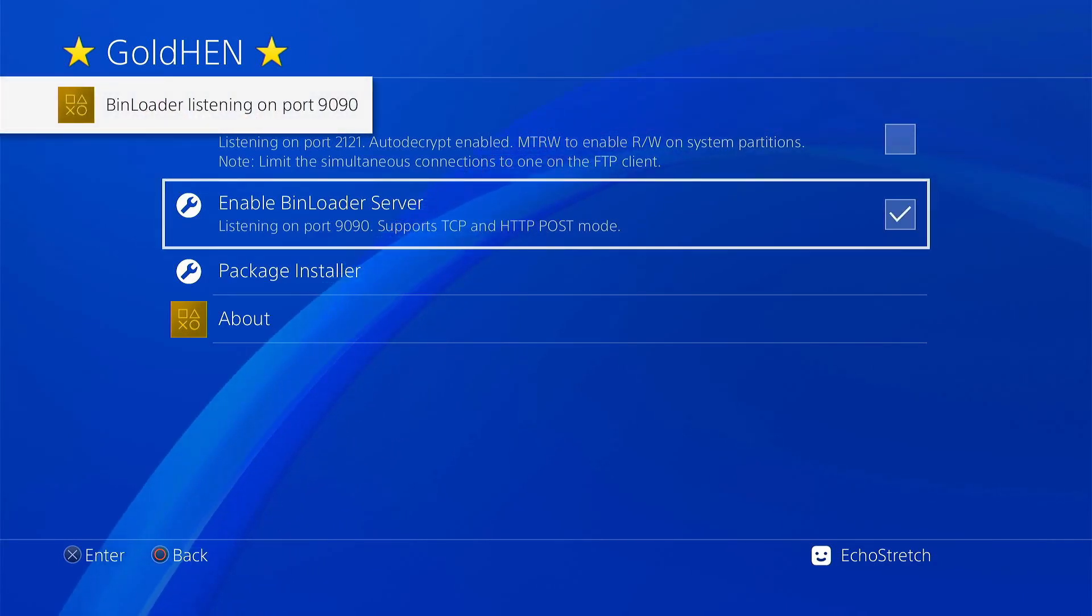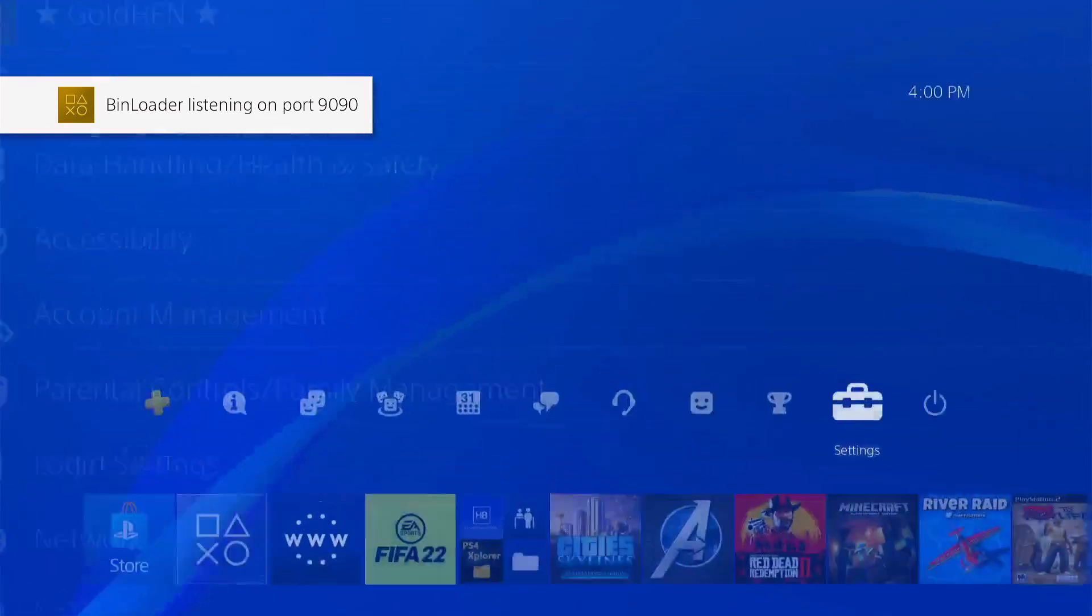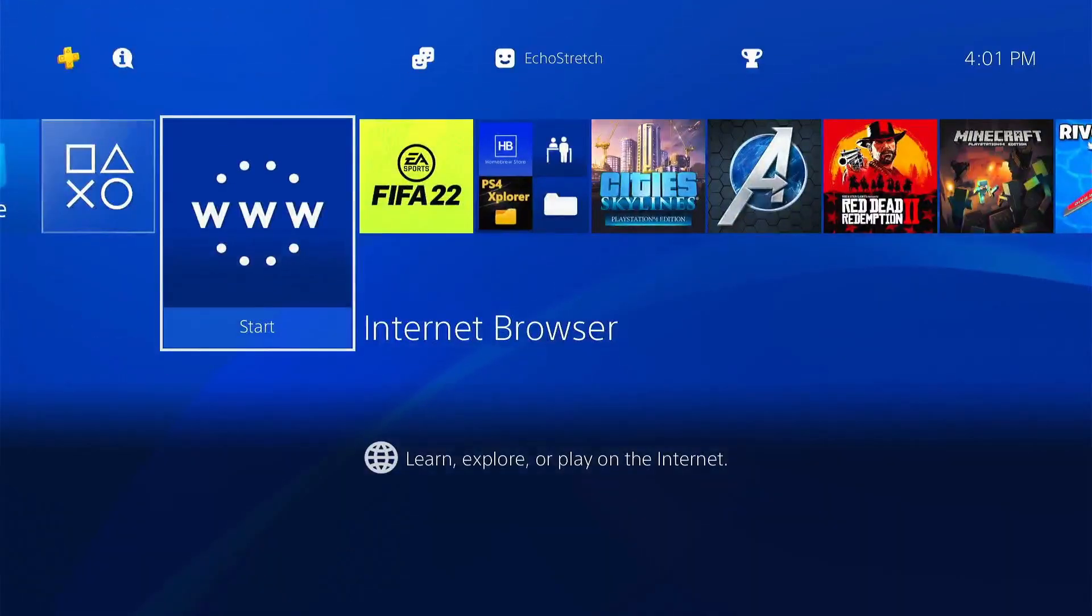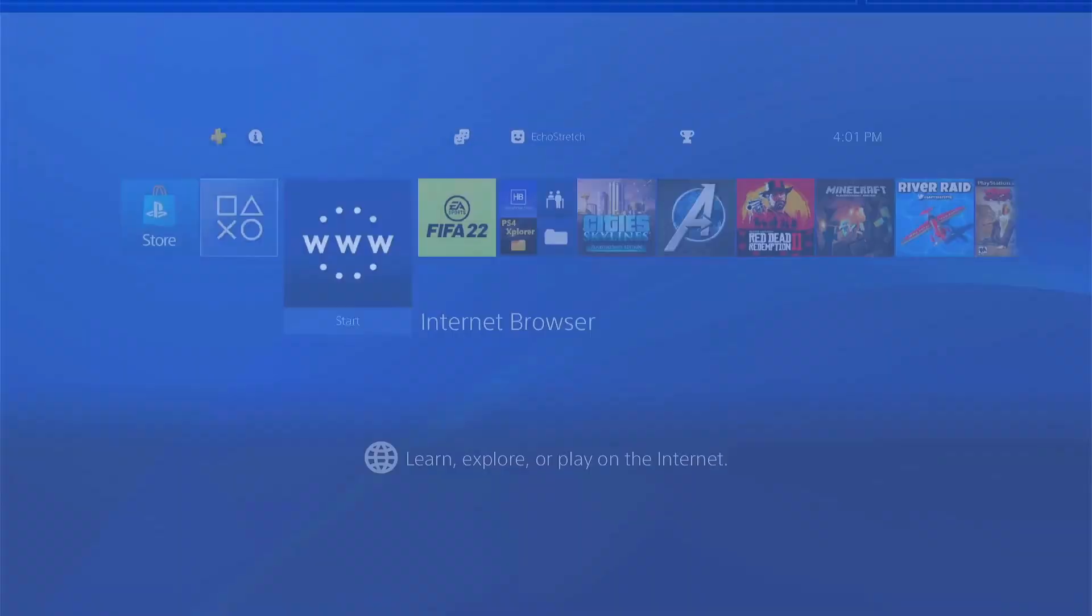And we'll go ahead and enable our bin loader. Bin loader listening on port 9090. We can back out of there and go ahead and launch our browser again.